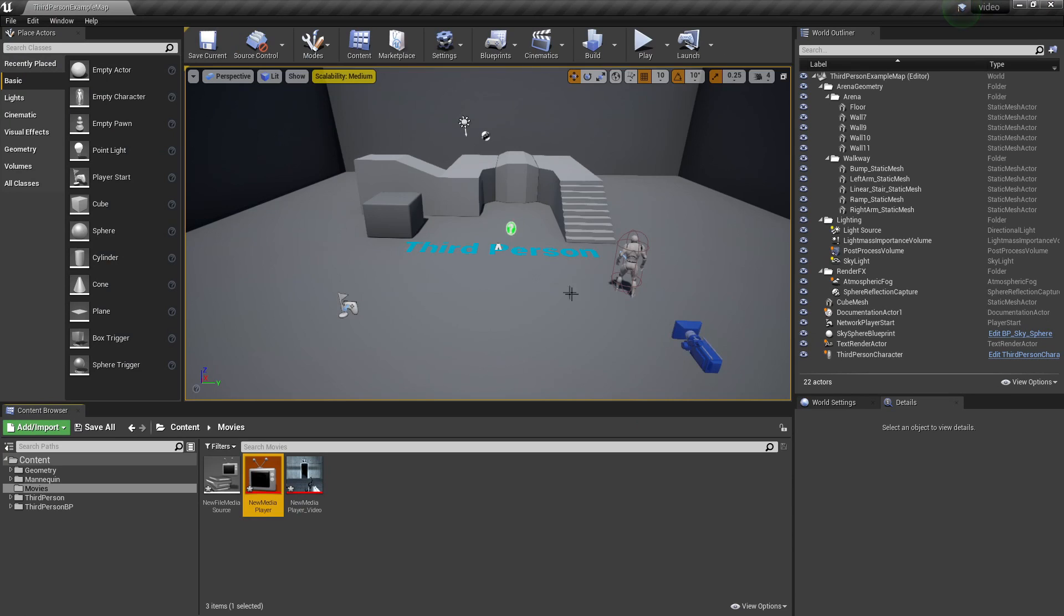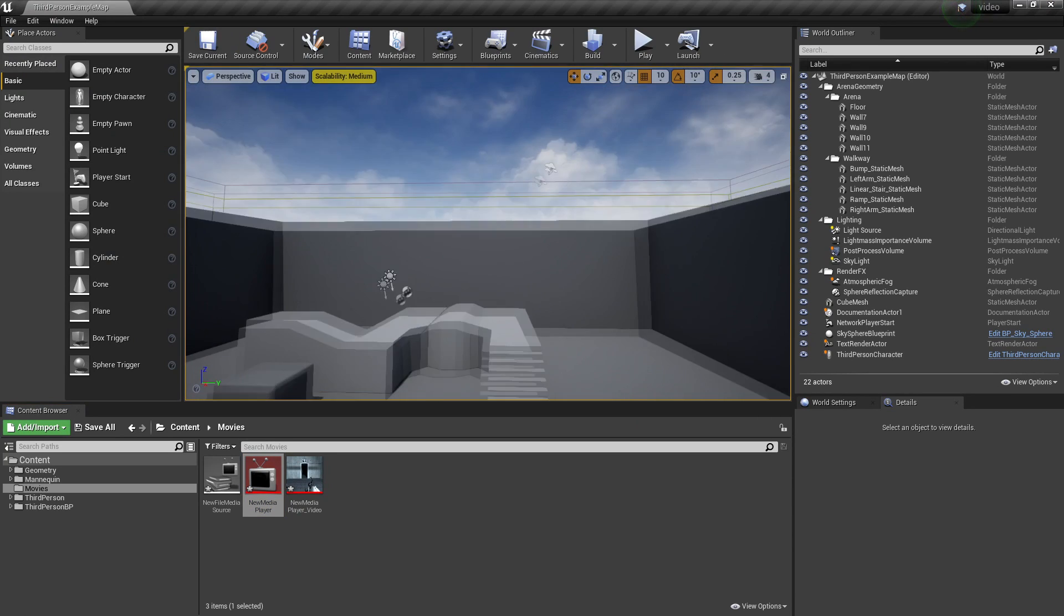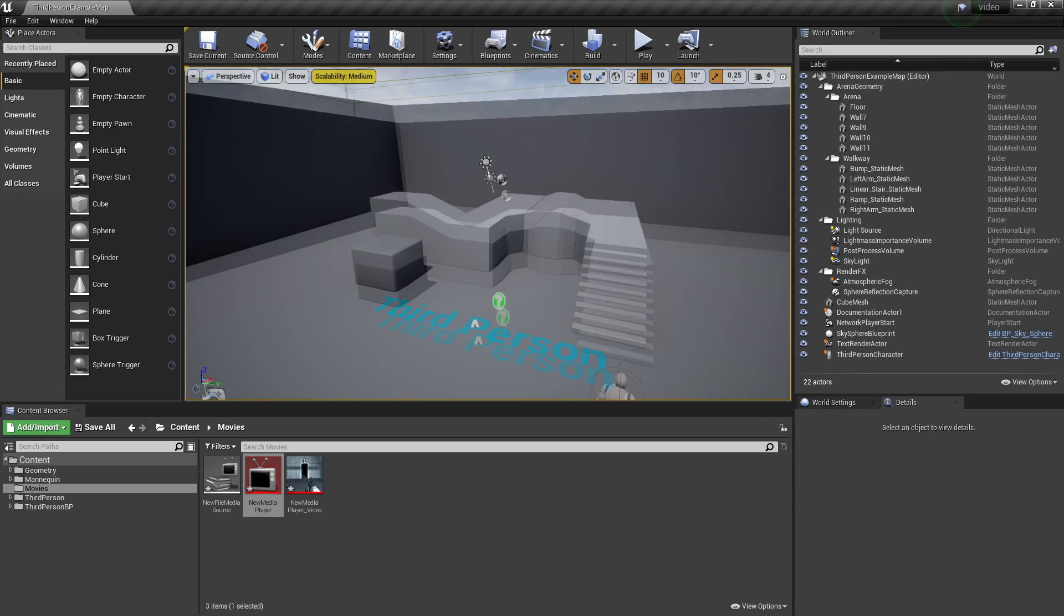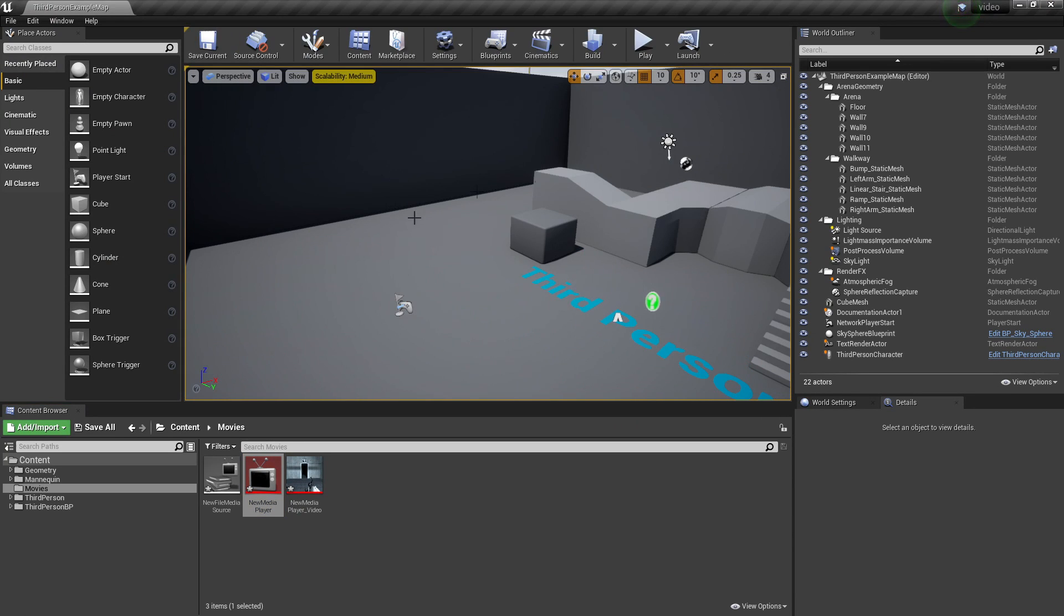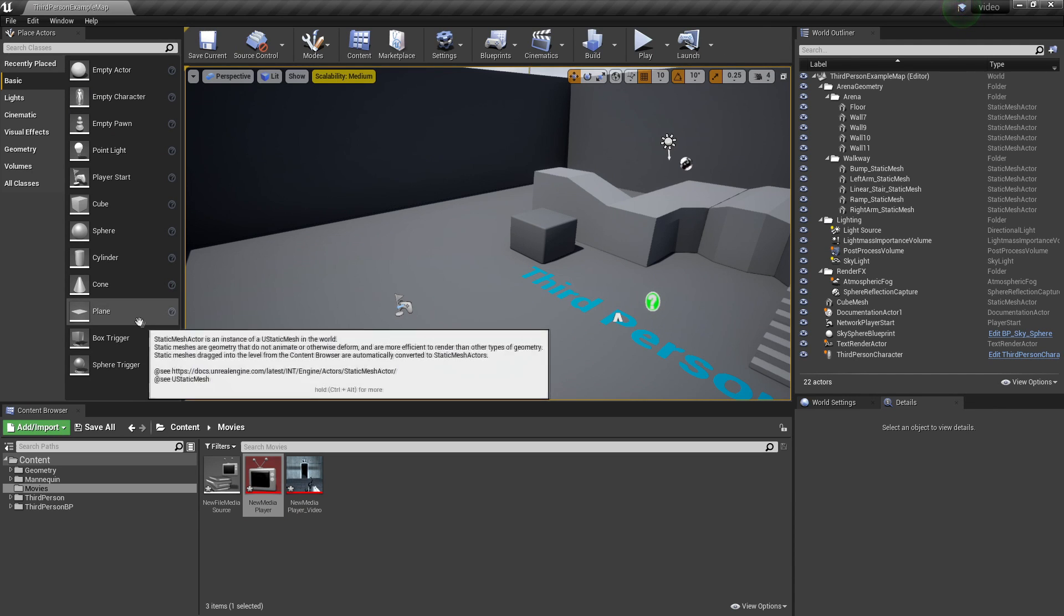So there are two different ways we can show our video. We can make it show on a UI and we can make it show in the world. First I'm going to show you how to make it show in the world.